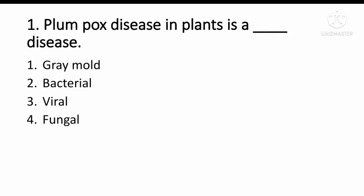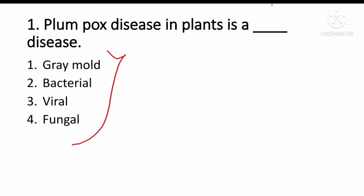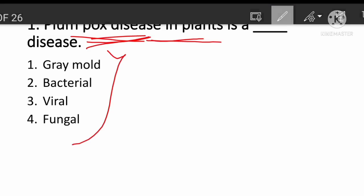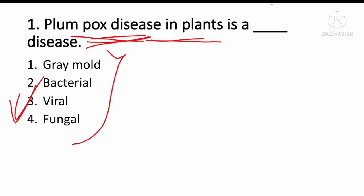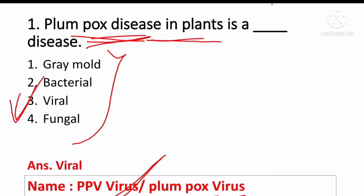Plum pox disease in plants is a viral disease. This virus causes a viral disease in plants.